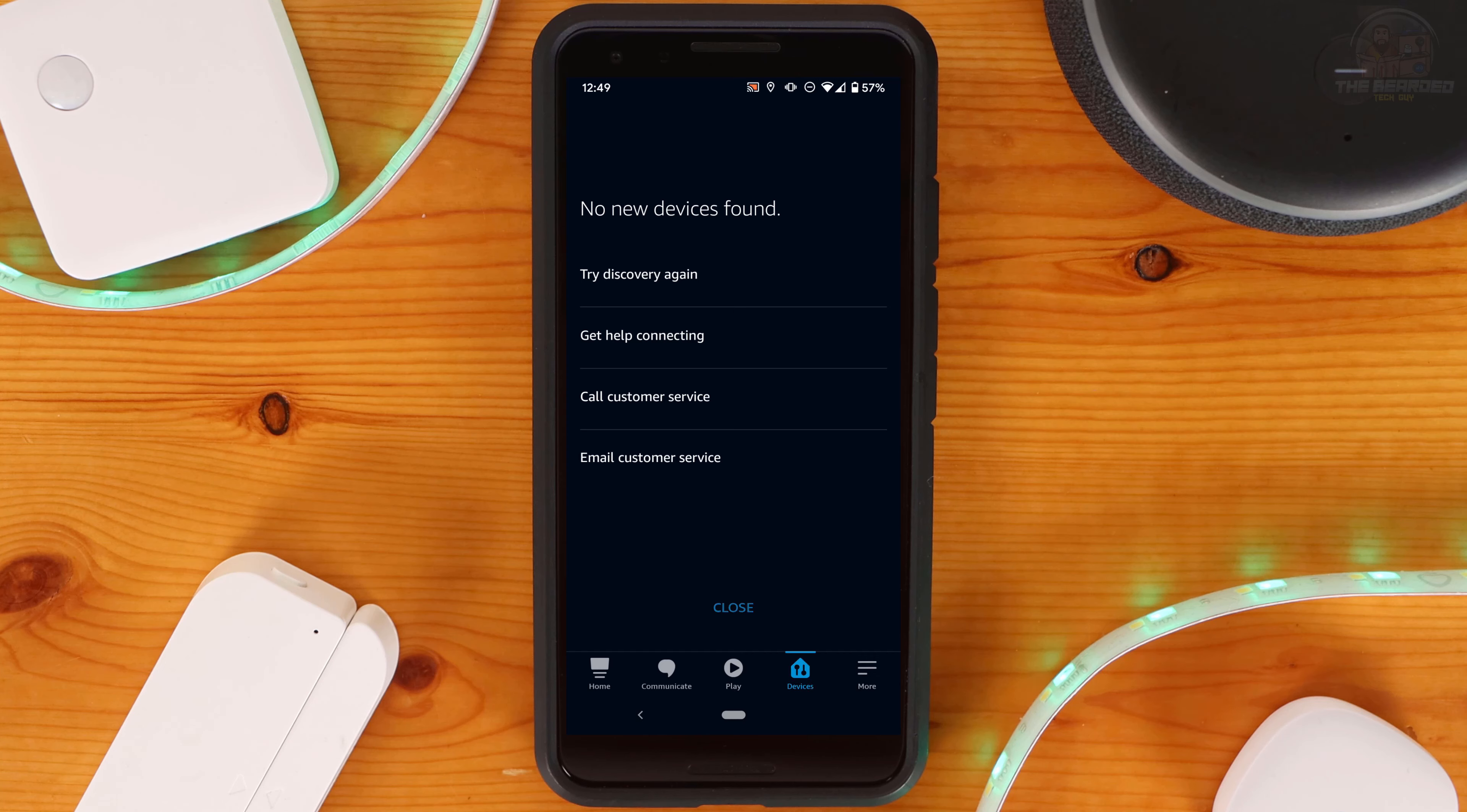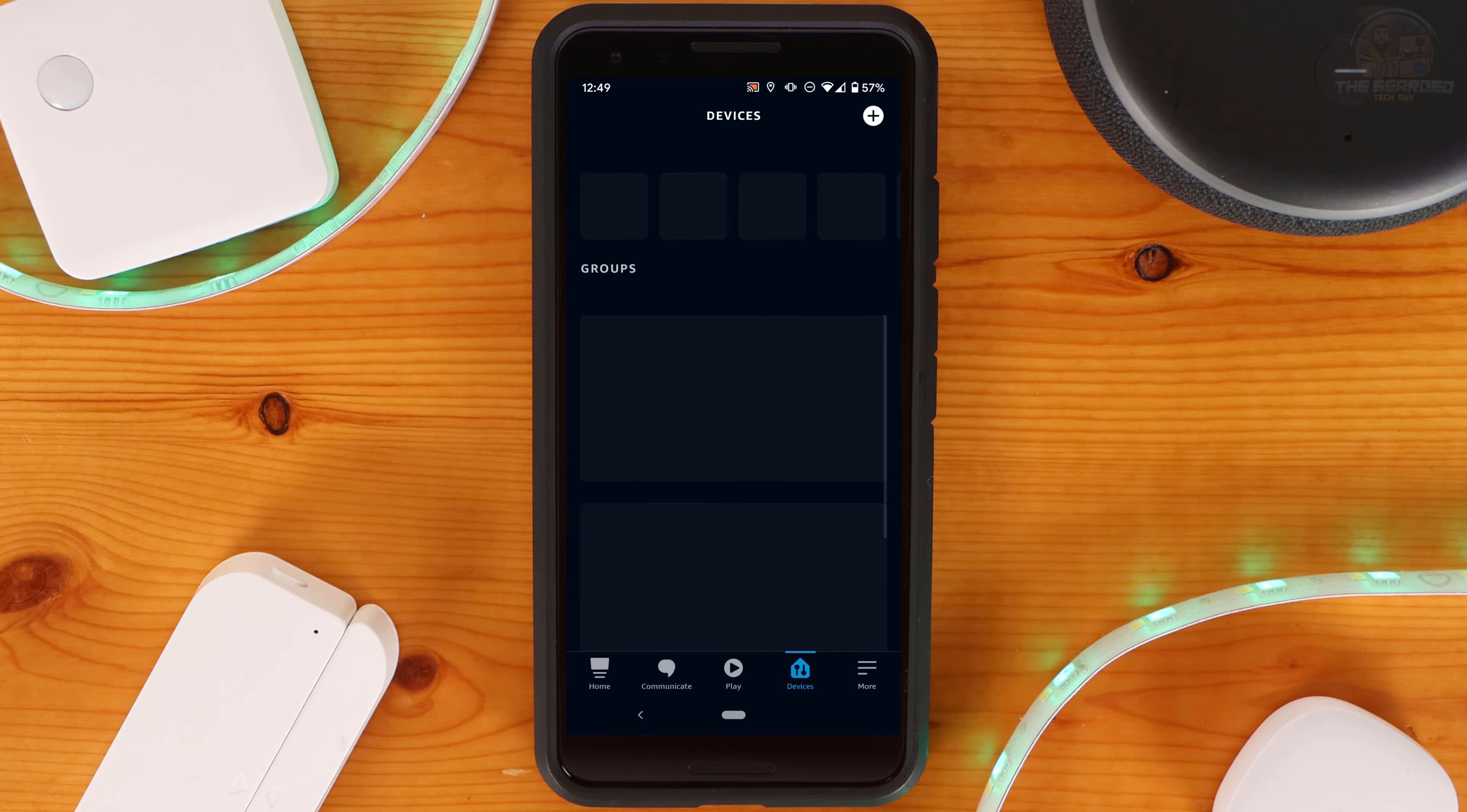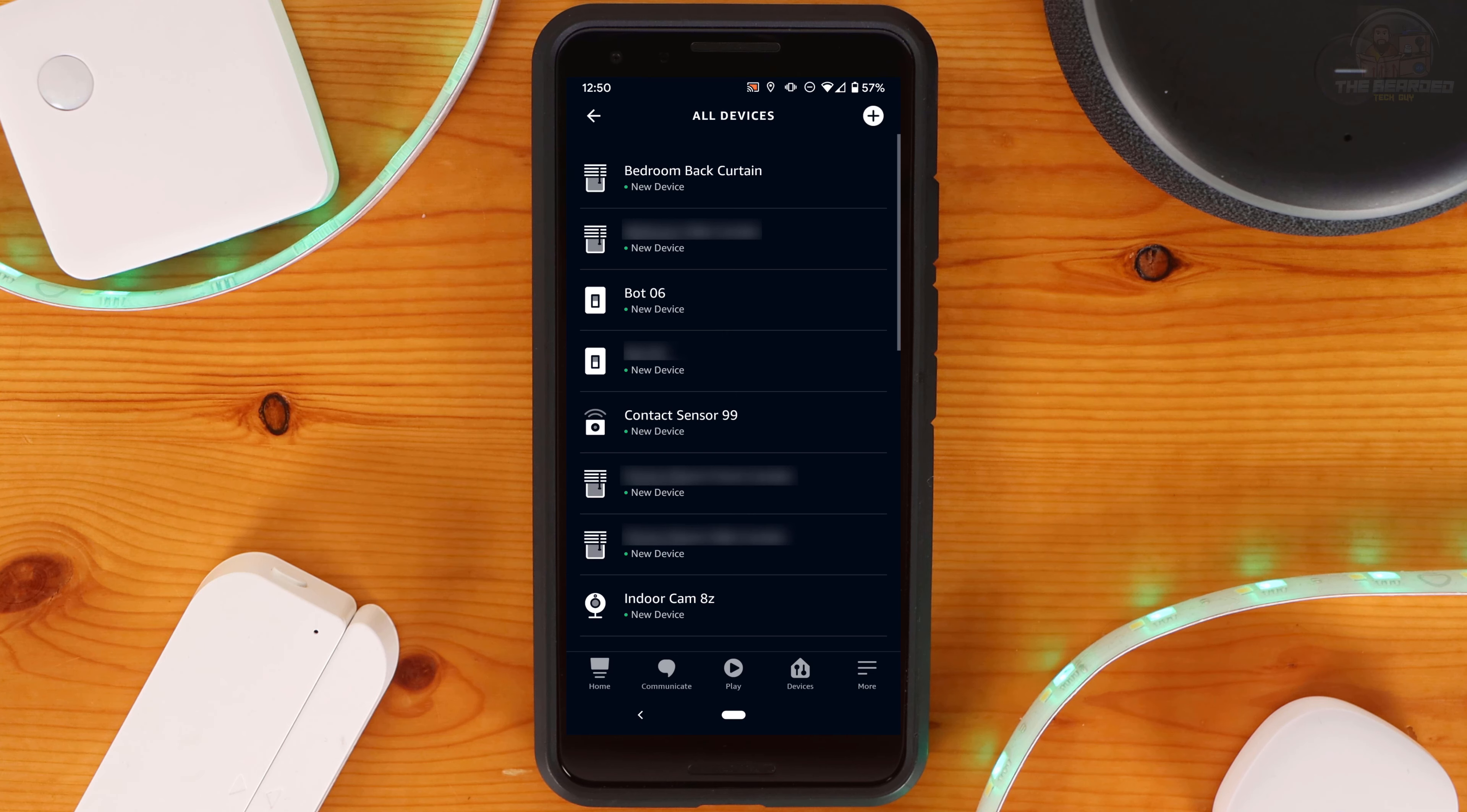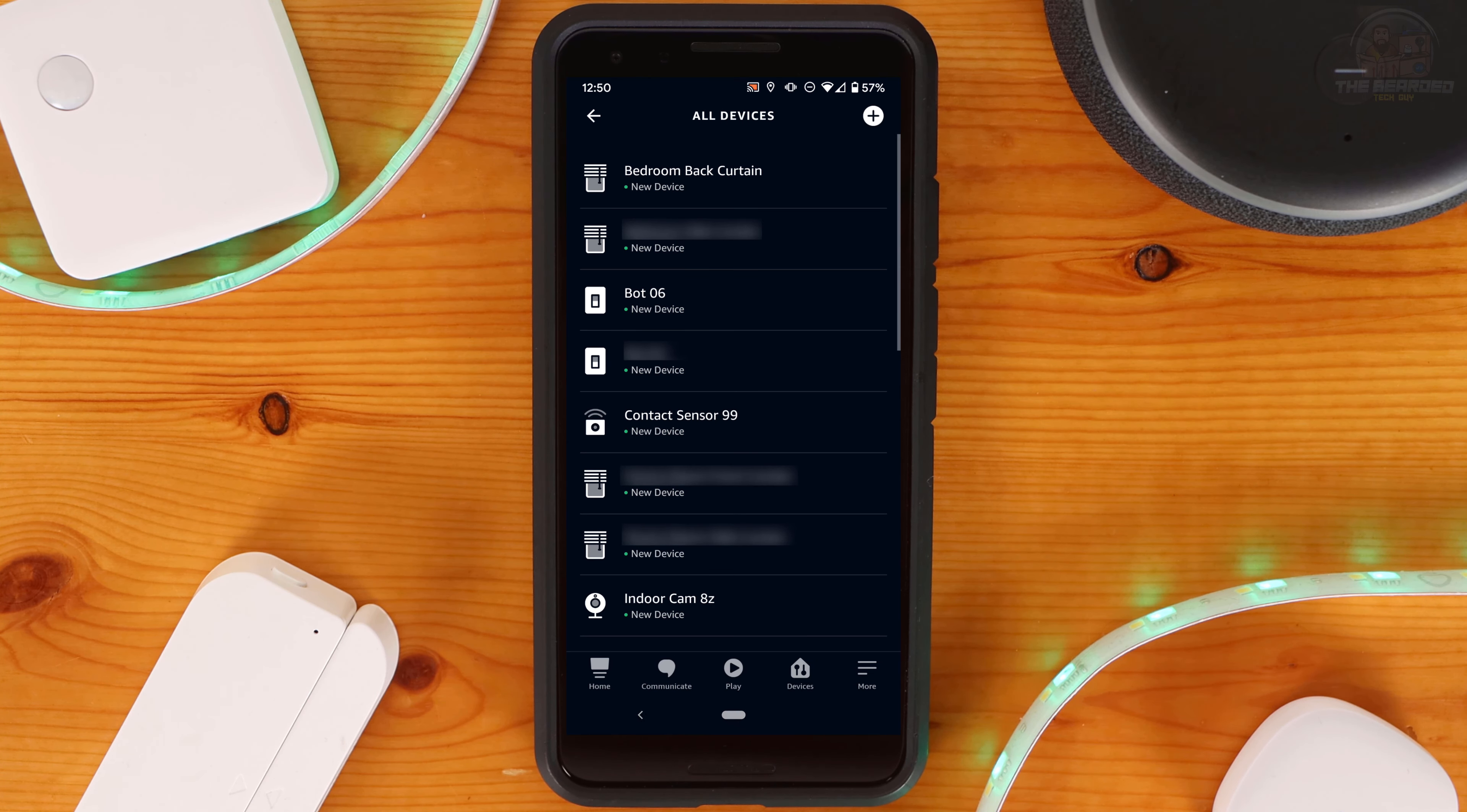It is also possible that the device discovery triggered on its own, so you may get a message like I did saying that nothing was found. Going back though, it shows new switches and cameras. And if I click on All Devices, I can see all of the SwitchBot devices that were added.